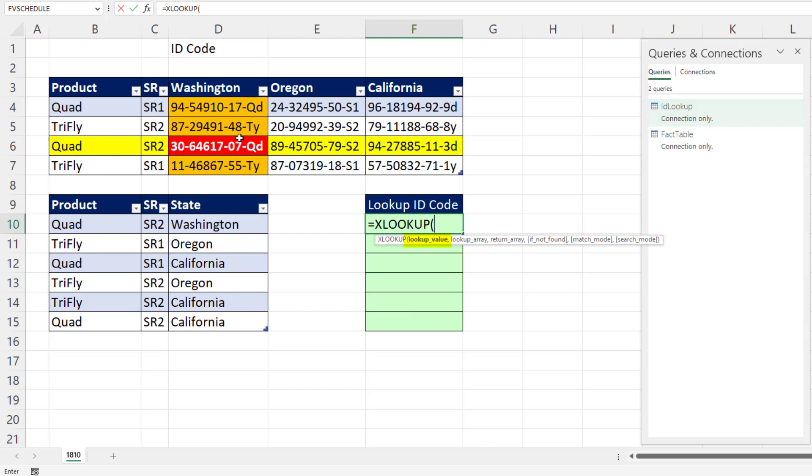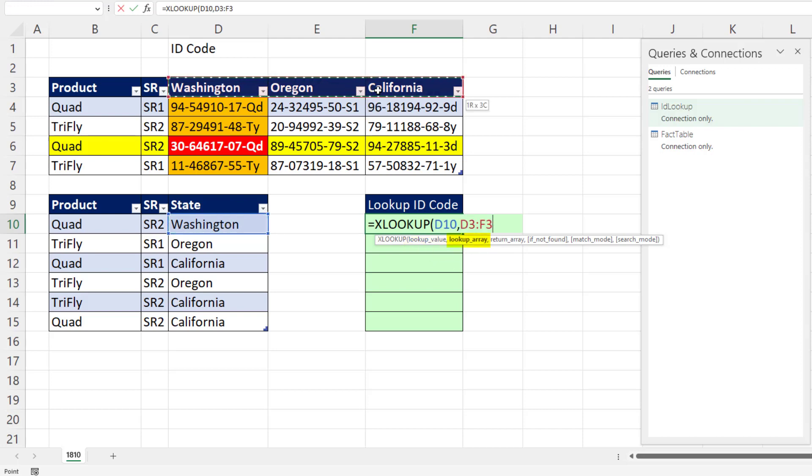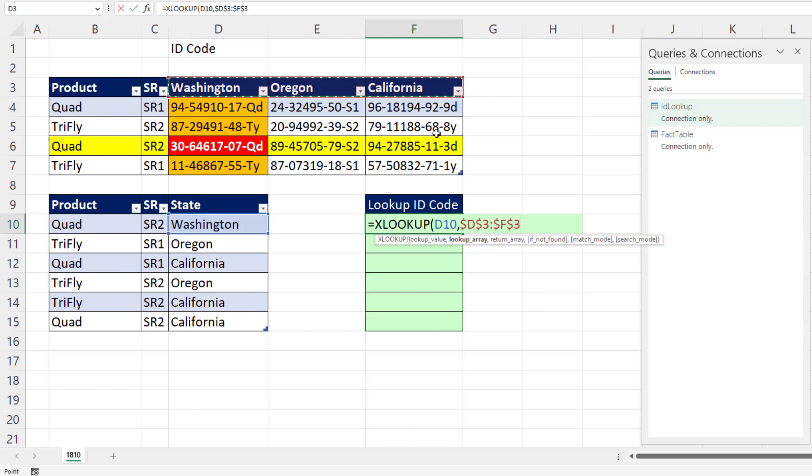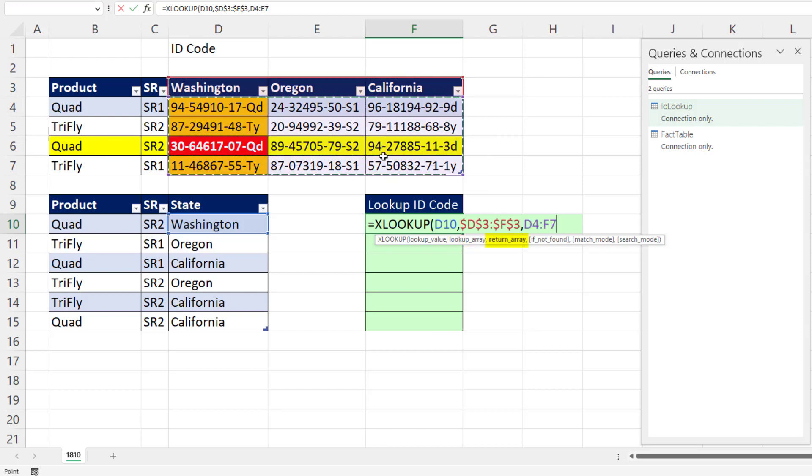I'm going to look up the column first. So I'm looking up that value, lookup array, these column headers, F4, and these are all the IDs, F4.